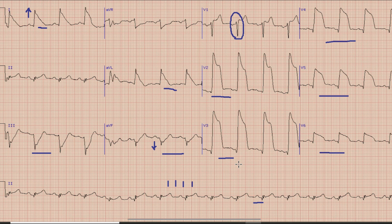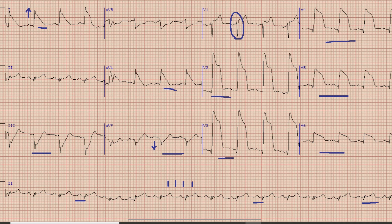Other things which we look for in ECG during interpretation are the PR interval and QT segment. As you can see in lead 2, the PR interval is within normal limits — that is, it is less than 5 small squares or 200 milliseconds. Similarly, the QT interval is about 400 to 420 milliseconds in this case.